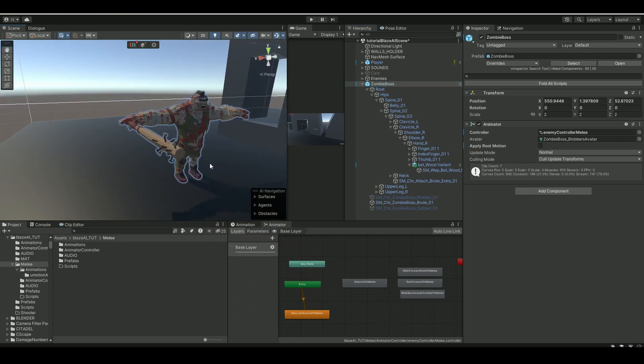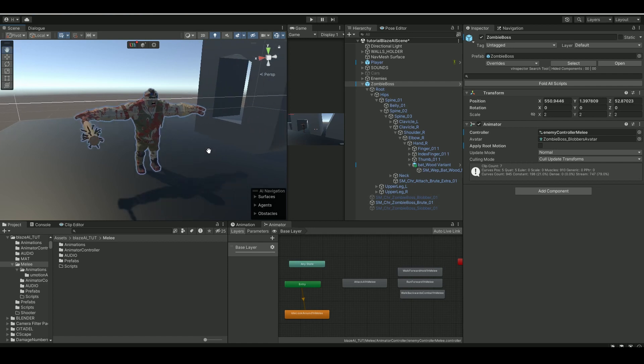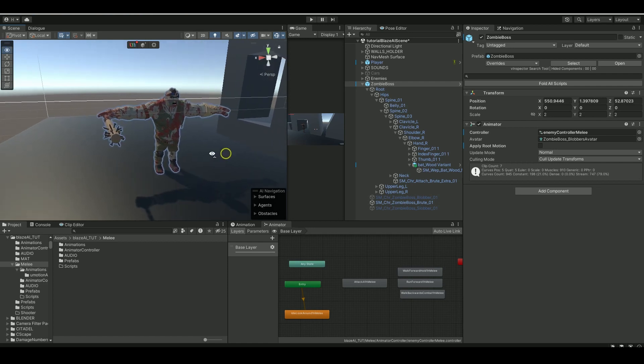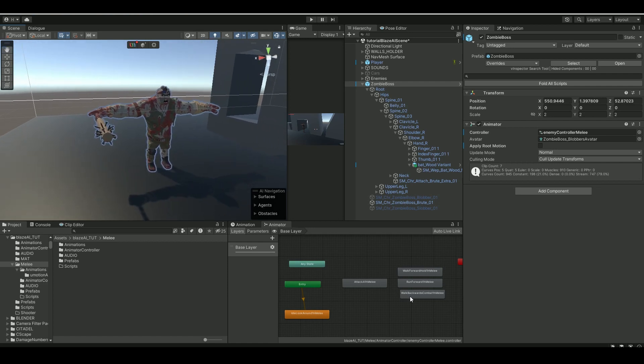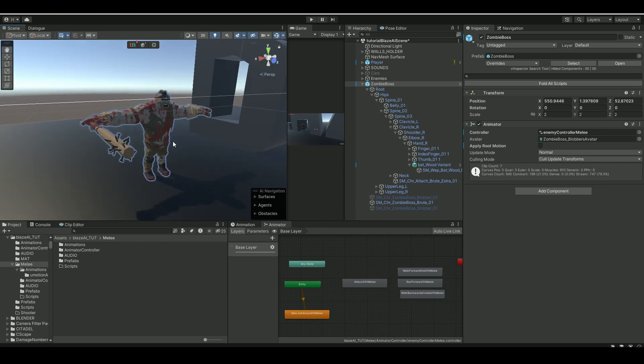And again, as always, remember to check out the docs. So here I have my low poly zombie character.